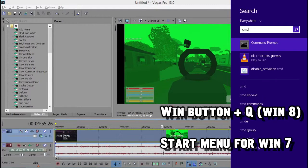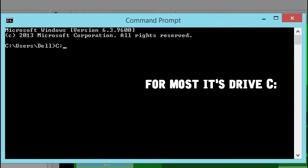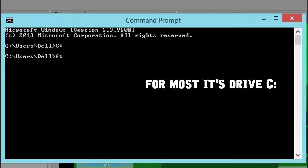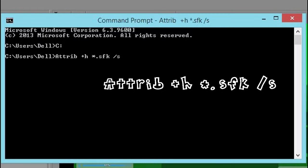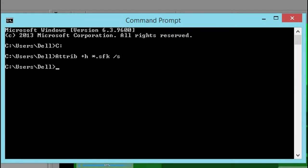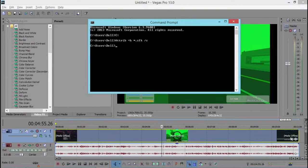Type in cmd. Type in the drive you're using. Press enter then type attrib. Attrib plus h space asterisk. Then the file extension which in this case is .sfk. Press enter then wait for this line to show up.